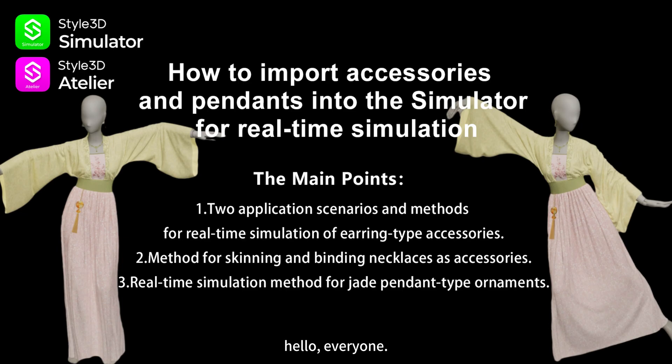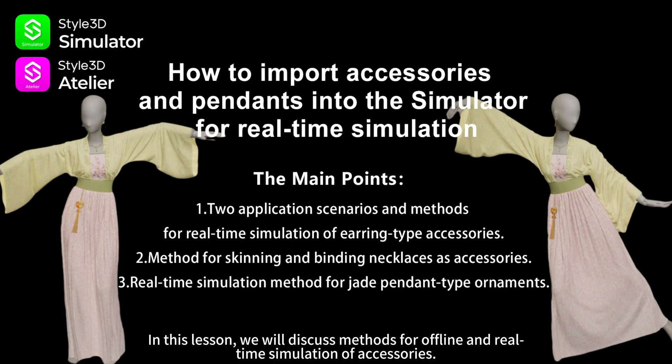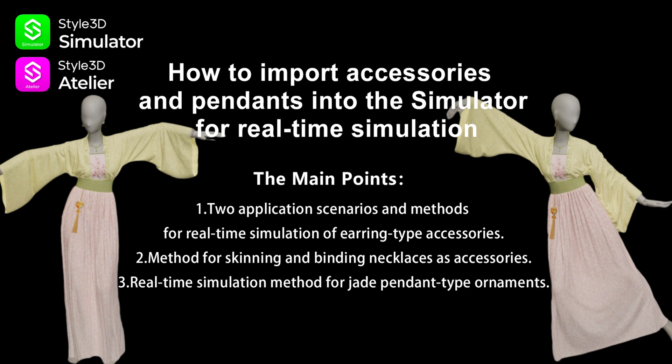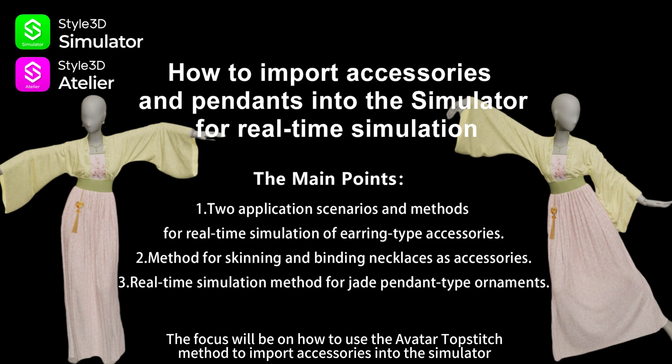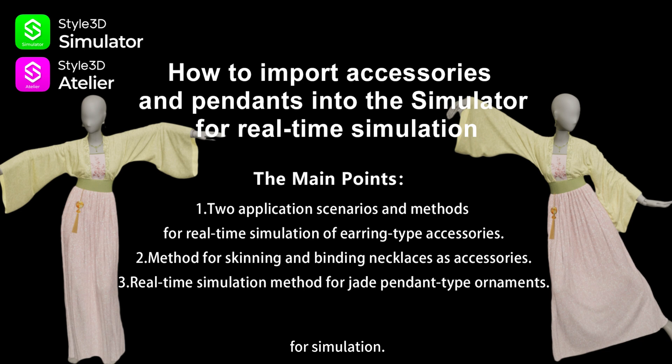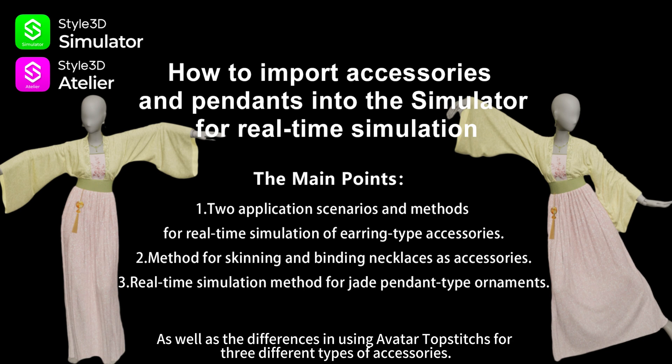Hello everyone, in this lesson we will discuss methods for offline and real-time simulation of accessories. The focus will be on how to use the avatar topstitch method to import accessories into the simulator for simulation. The course includes the chain binding method in Atelier, as well as the differences in using avatar topstitches for three different types of accessories.